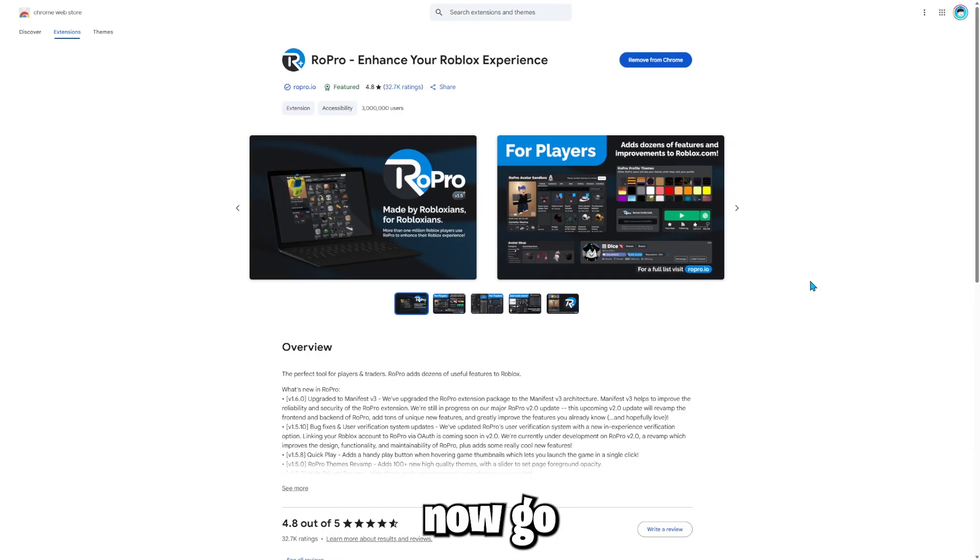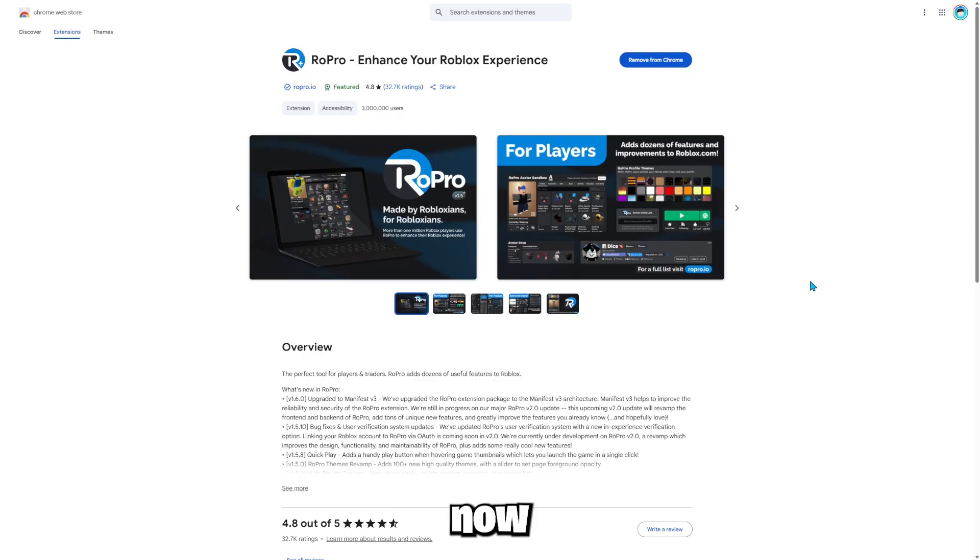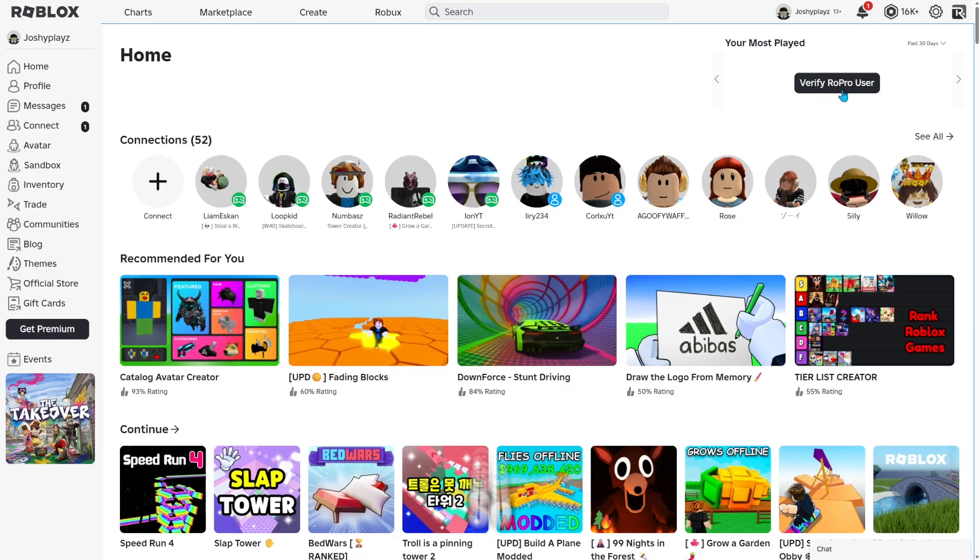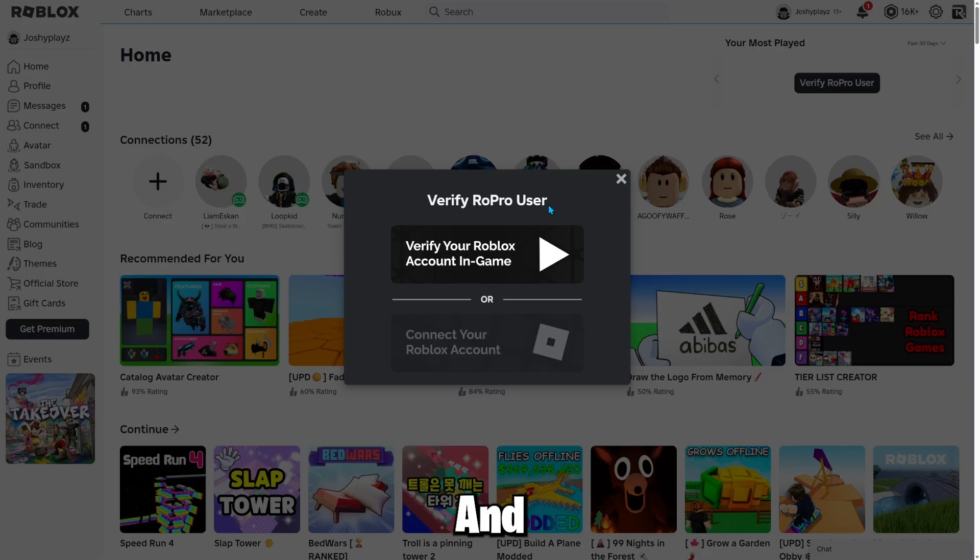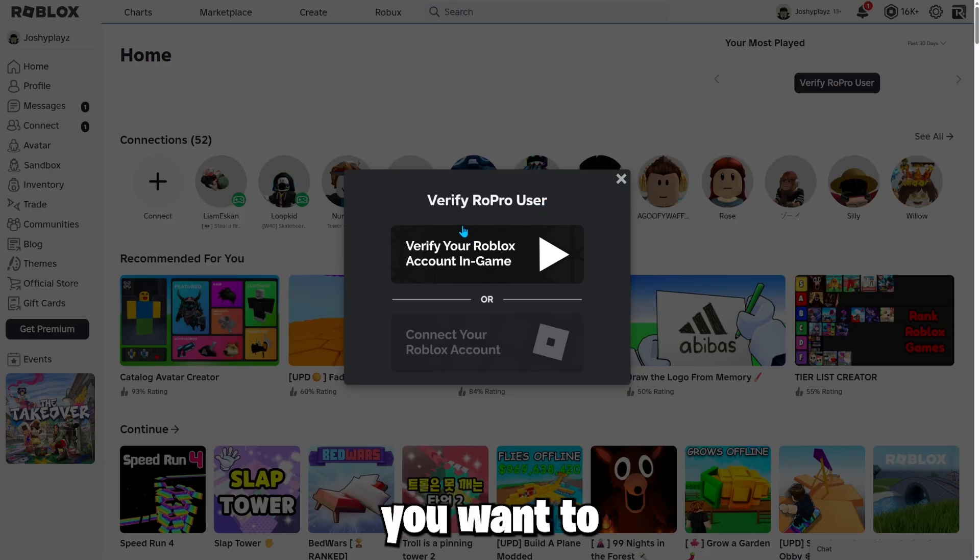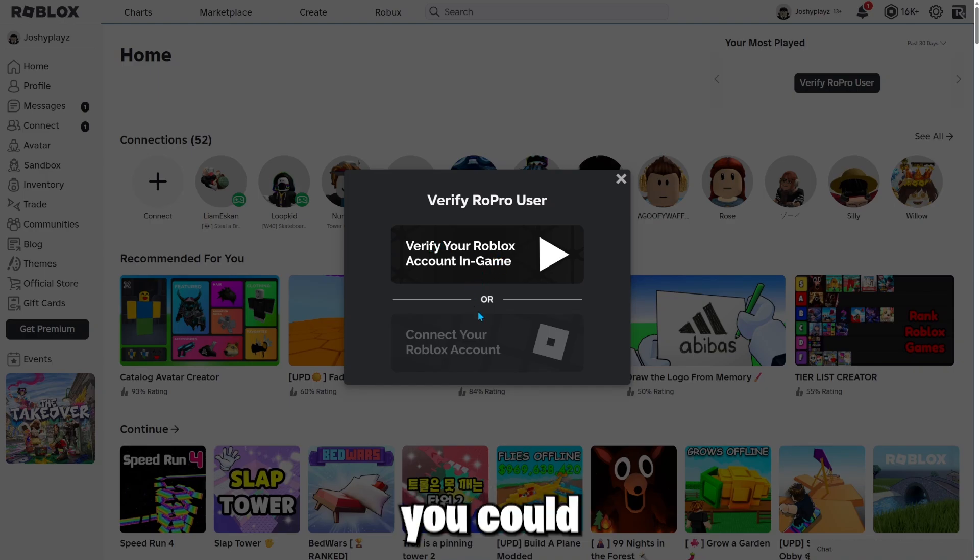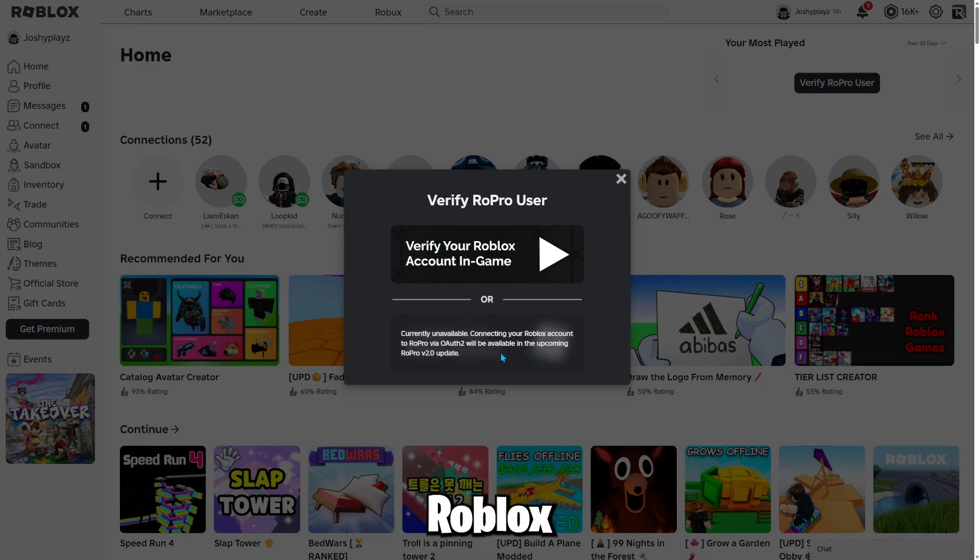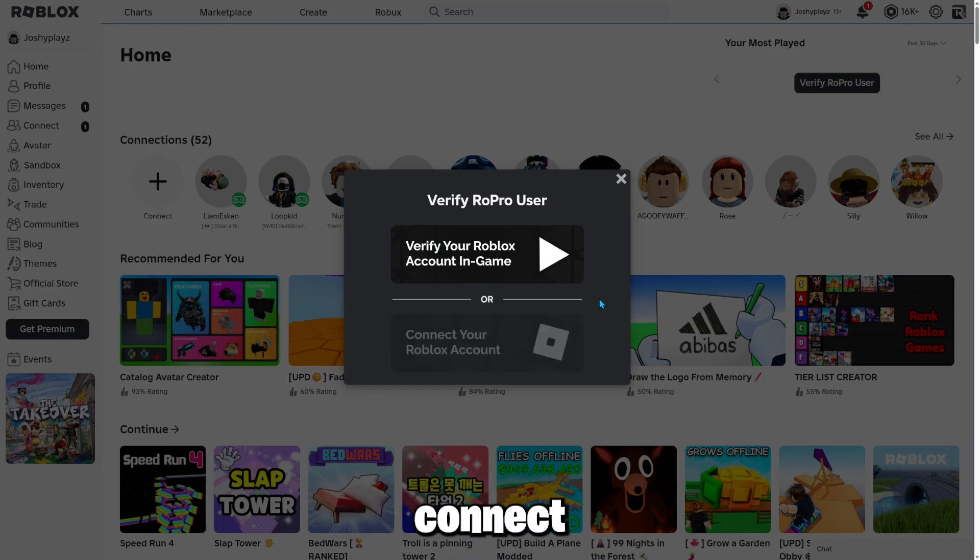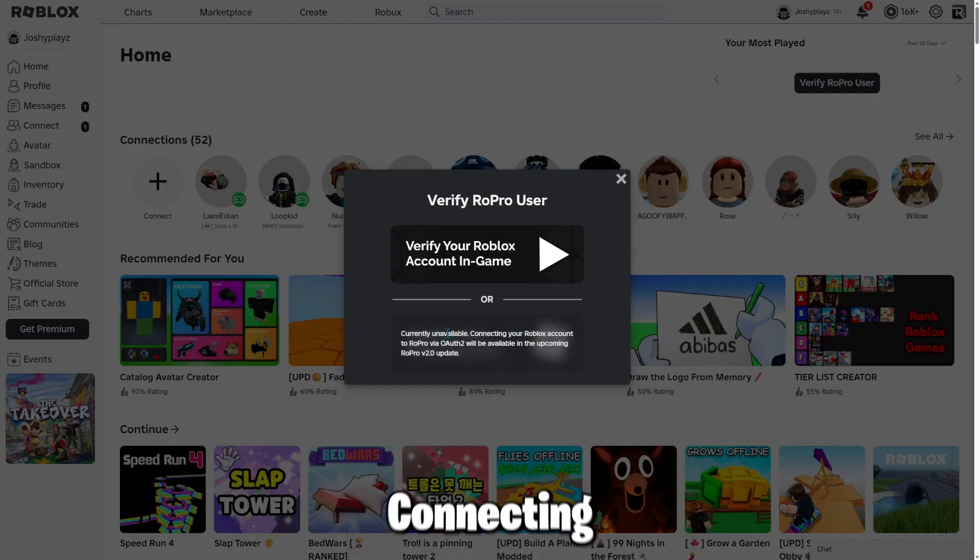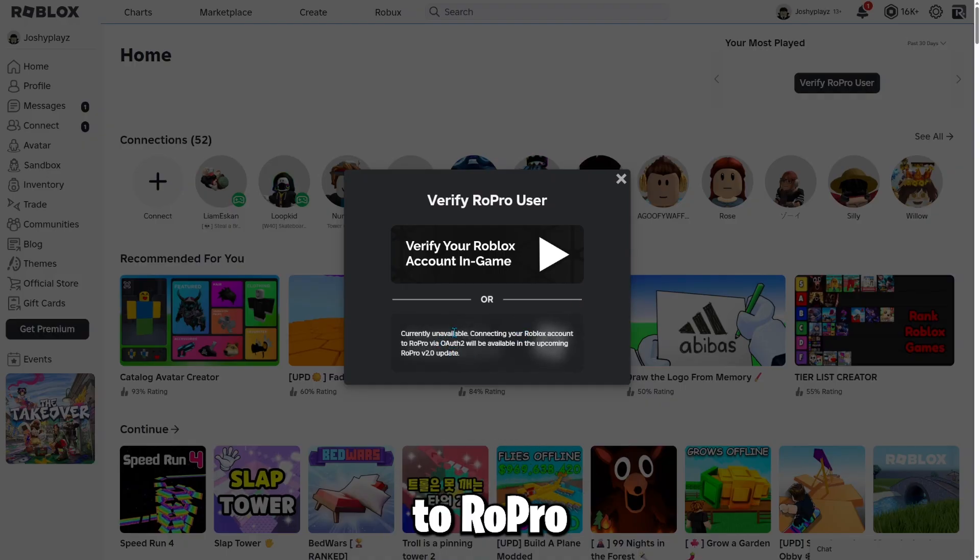So you can now go on Roblox and you can now see it. Now it should look like this. It says verify RoPro users. So you want to go to this page right here and it should pop up like this. You could either do this or you could connect your Roblox account.